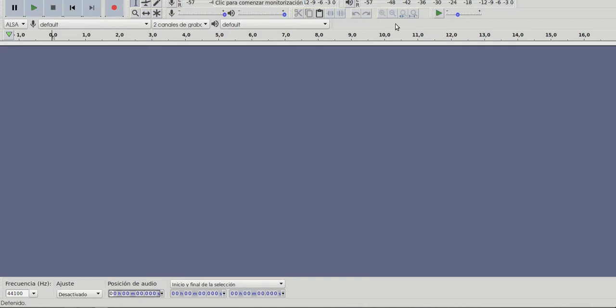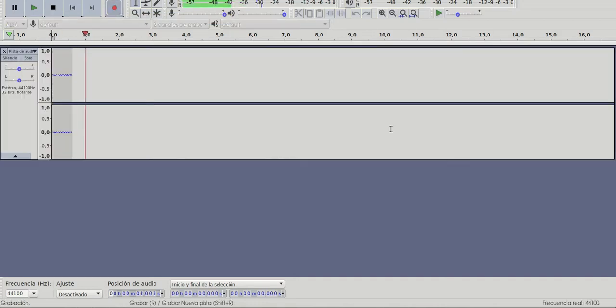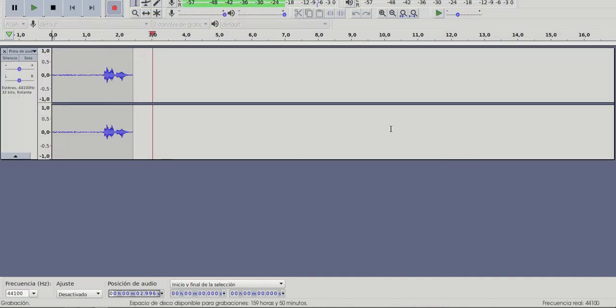So first I'm going to show you how you can record your own voice. For example, if you're interested in recording your own podcast for your students. So first we need to record something. We need to use that record button.